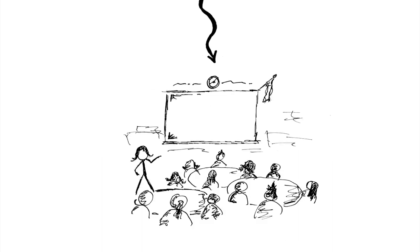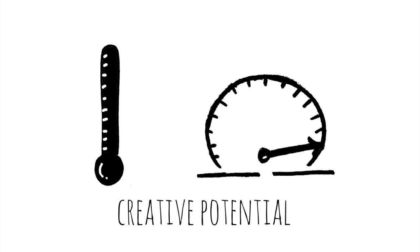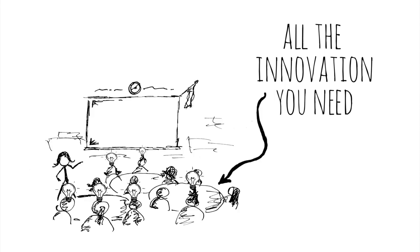Your classroom is packed with creative potential. You have all the innovation you need right there in your room and you have the power to make it happen.